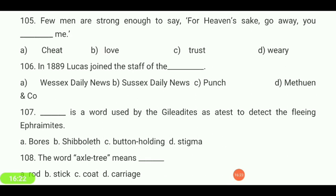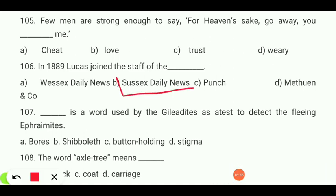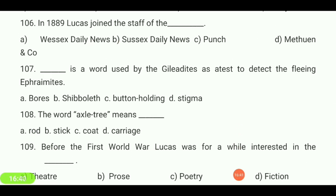In 1889, Lucas joined the staff of — Sussex Daily, Sussex Daily News, Punch, or Methuen? Your answer is 'Sussex Daily News.' A word used by glue-ists as a test to detect fling — afrimites, boards, shippolis, or button-holding? Your answer is 'shippolis.'